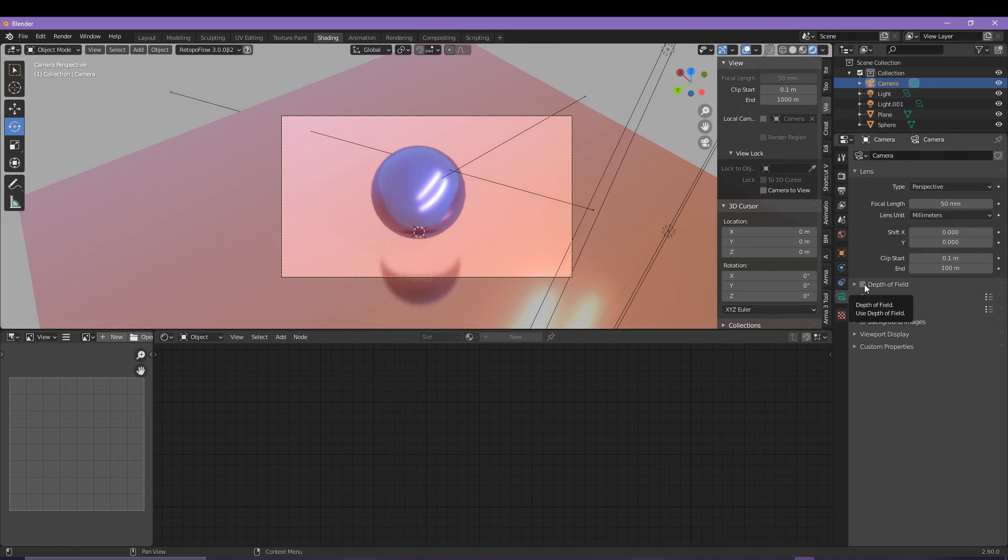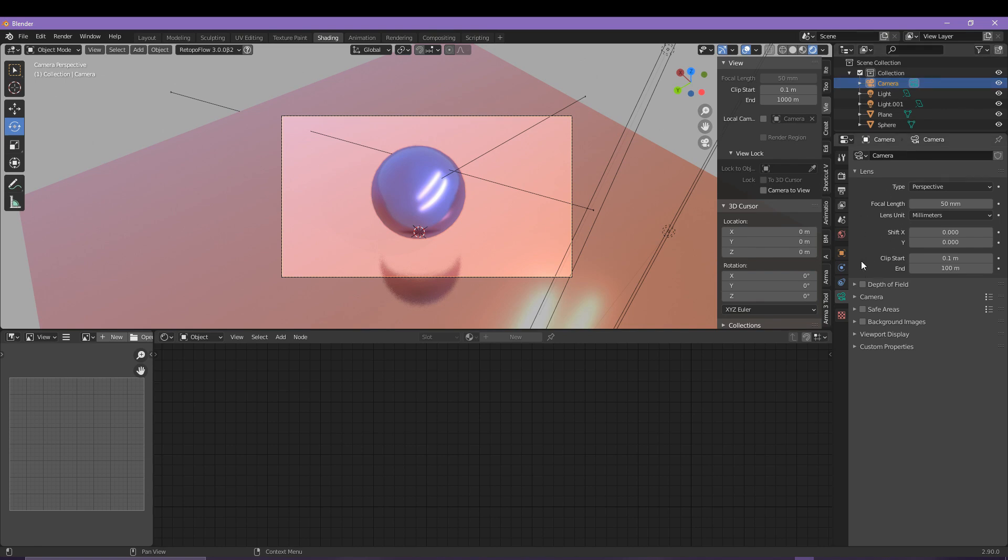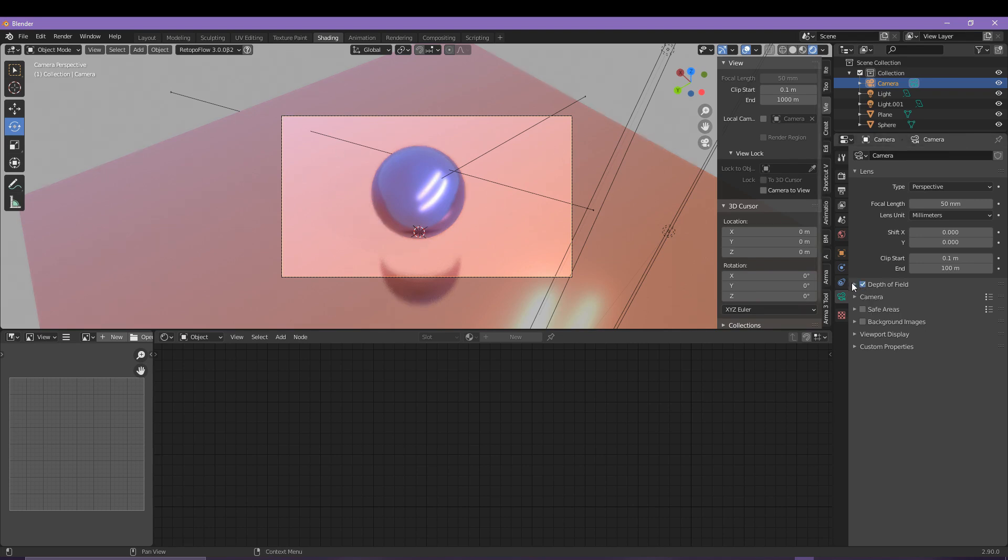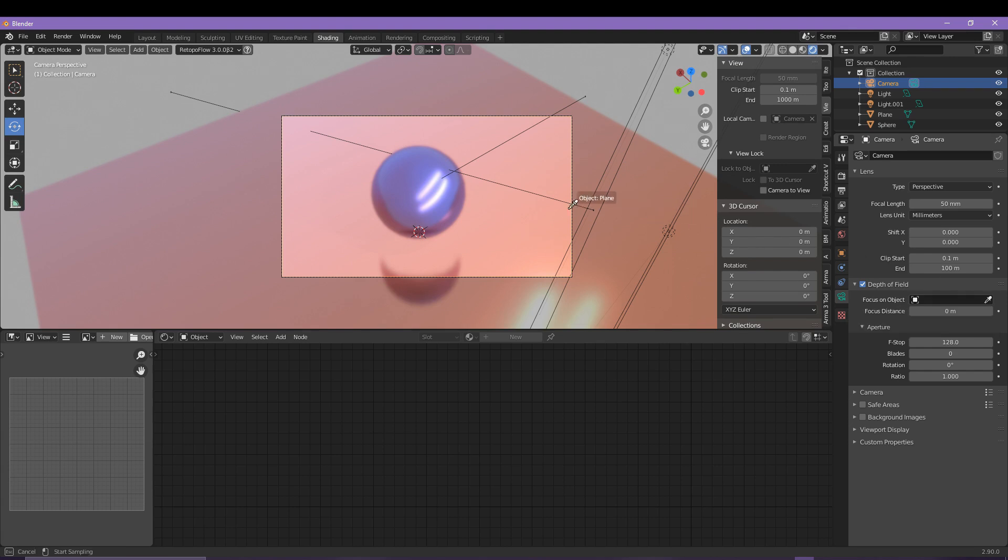There is something really cool found in the camera menu here. If you come down to the camera data properties and you check the depth of field box, then drag the eyedropper tool and click the sphere, it's going to focus the camera on the sphere and everything in the background will be more blurry. This obviously gives a depth of field and more realism to your render.